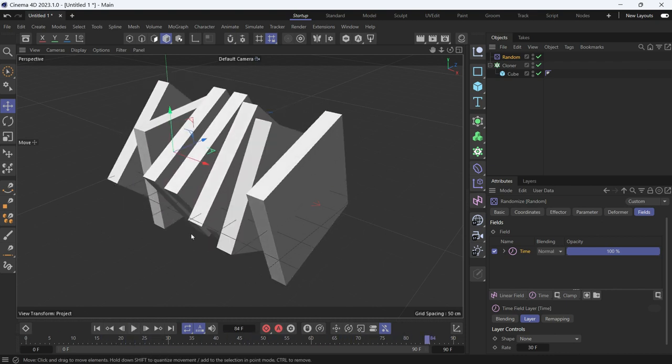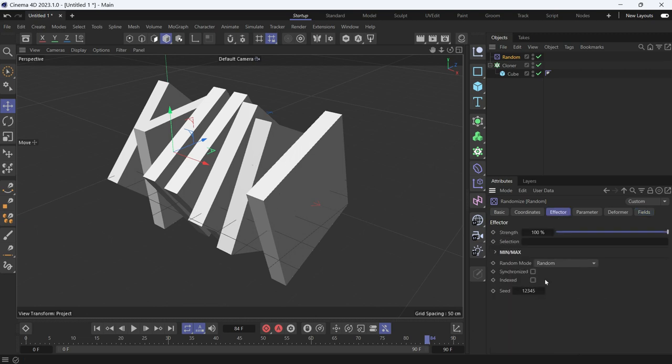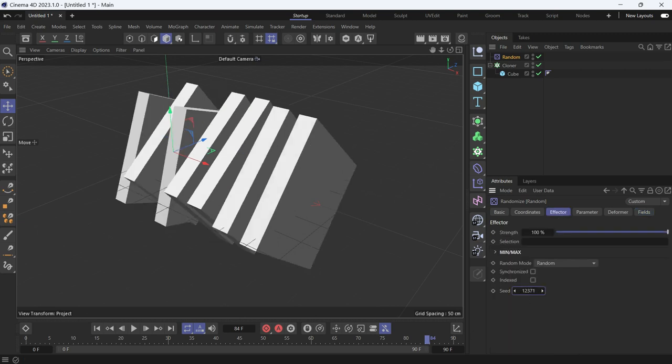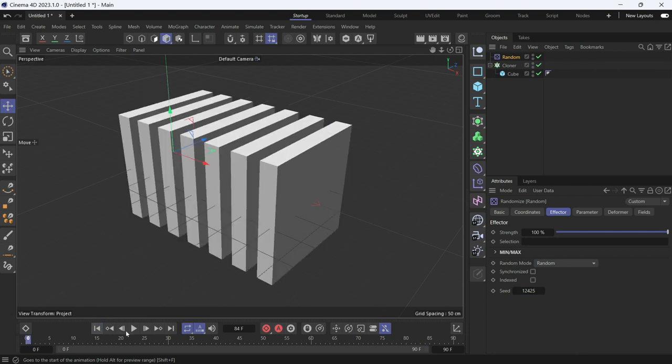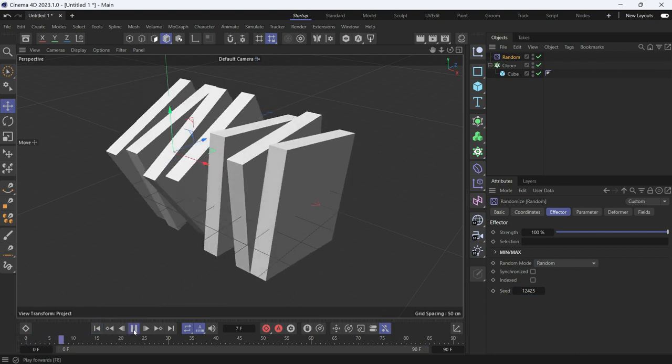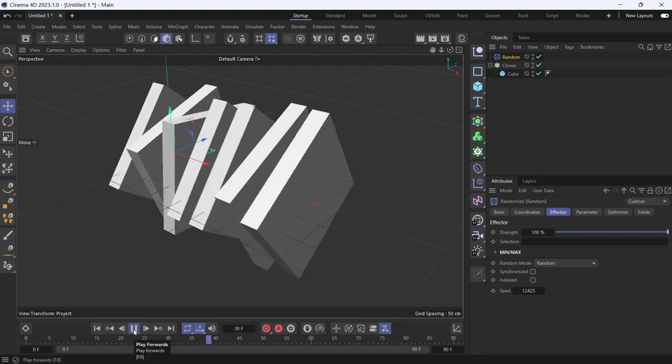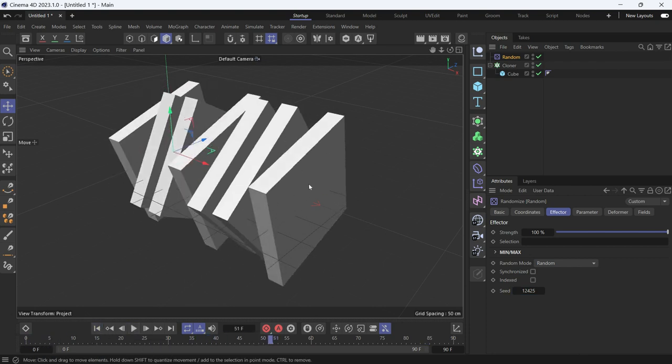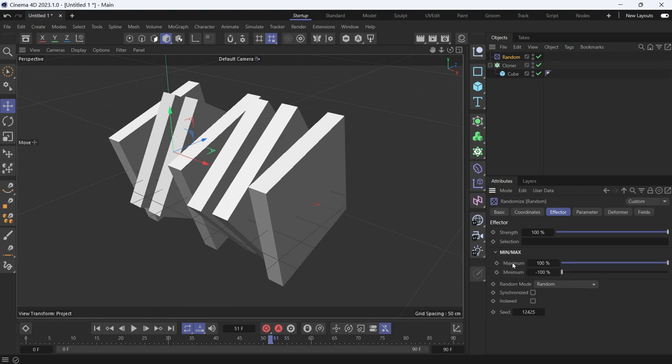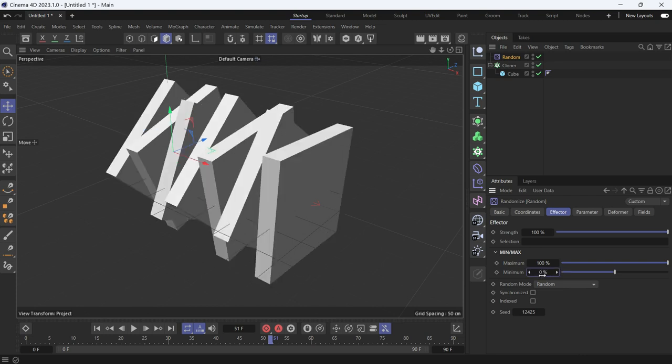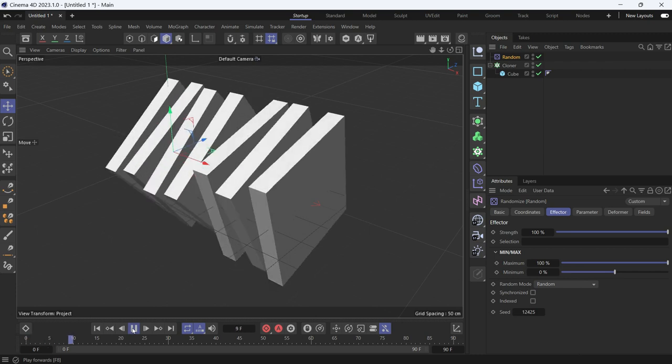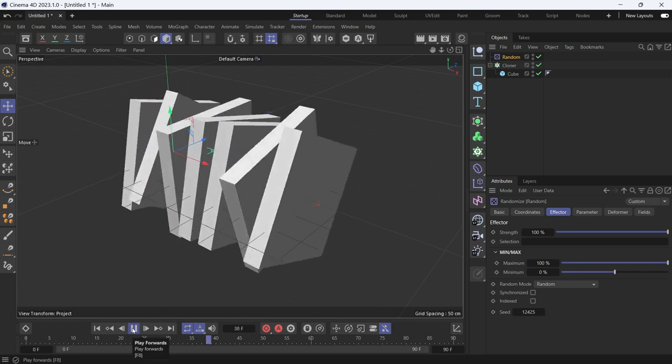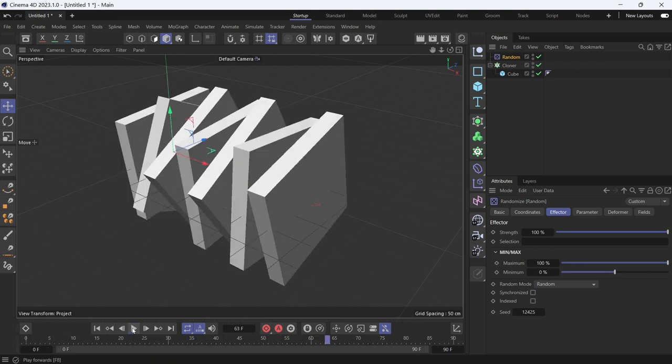Sometimes the clones, so let's change the seed to another seed, and play the animation again. You'll see that some clones are rotating counterclockwise. If you don't want that, then in the min and max option or tab, just zero out the minimum or the maximum, whichever you want. And now you'll see all the clones will animate in one direction.